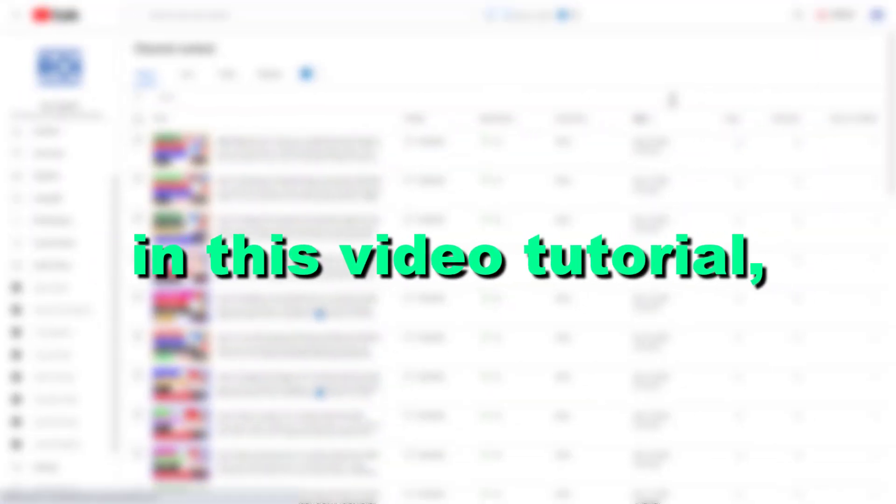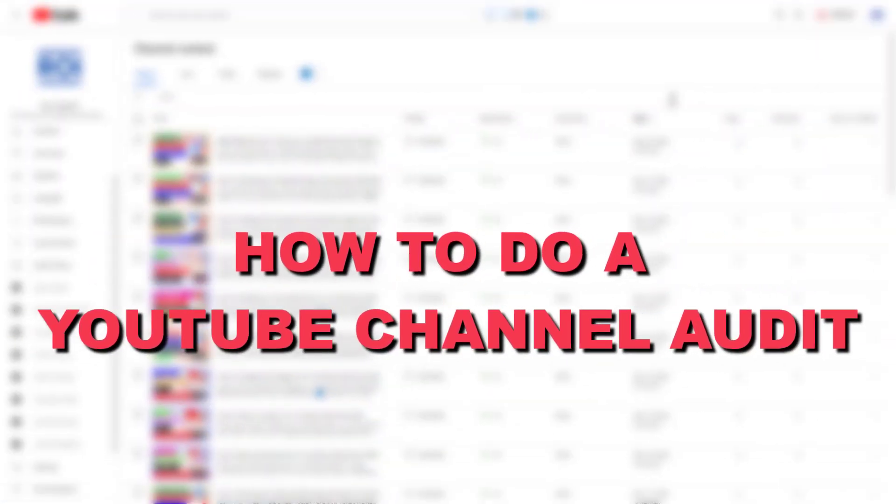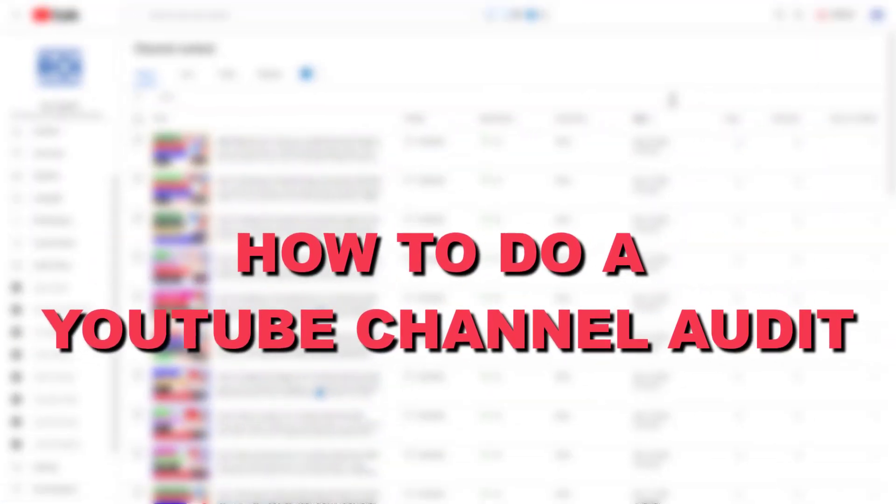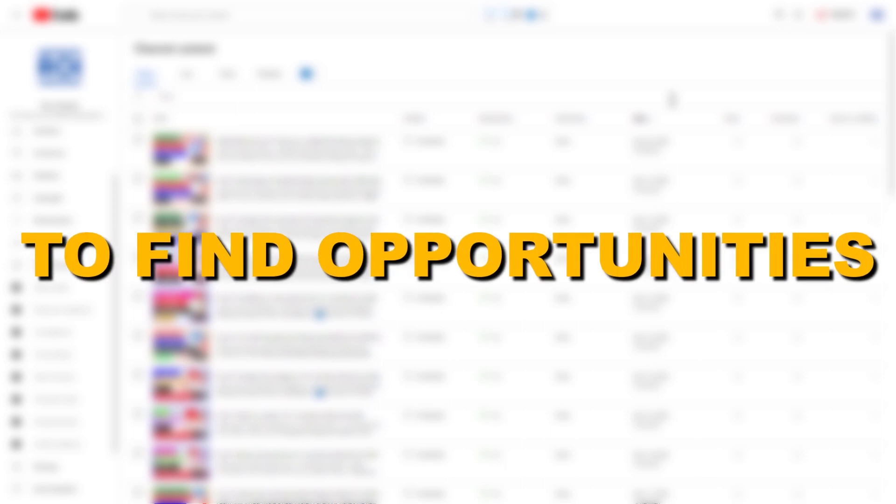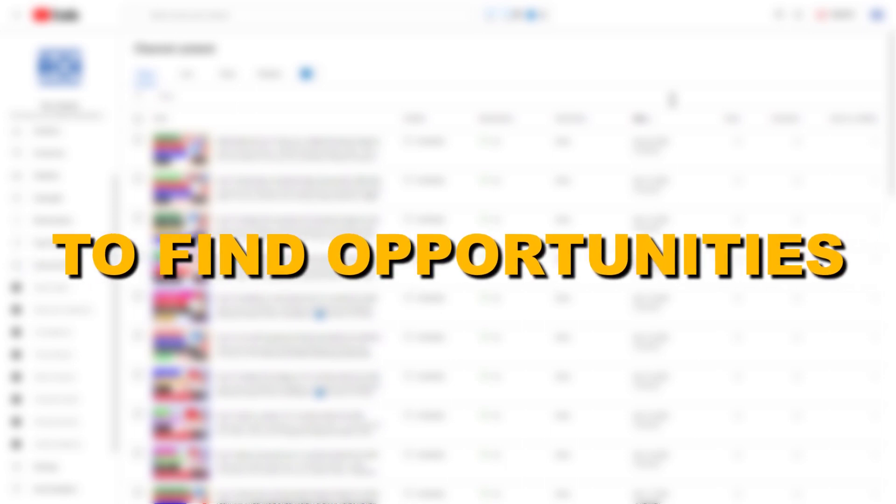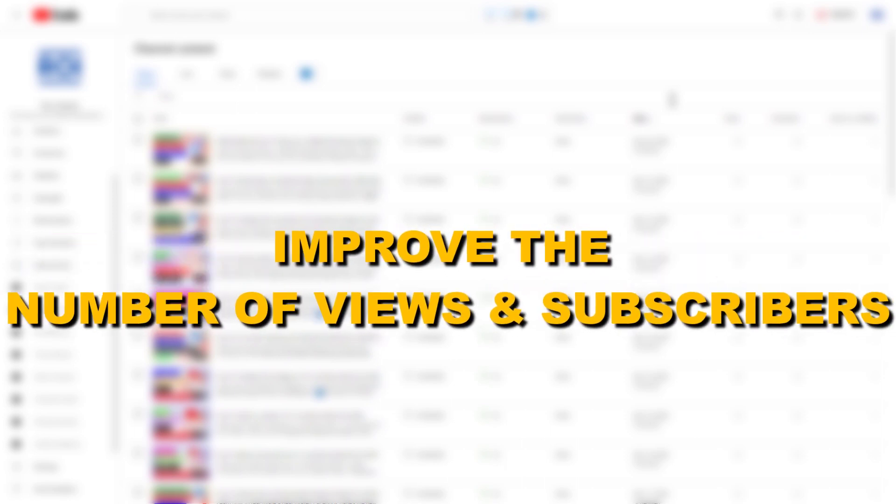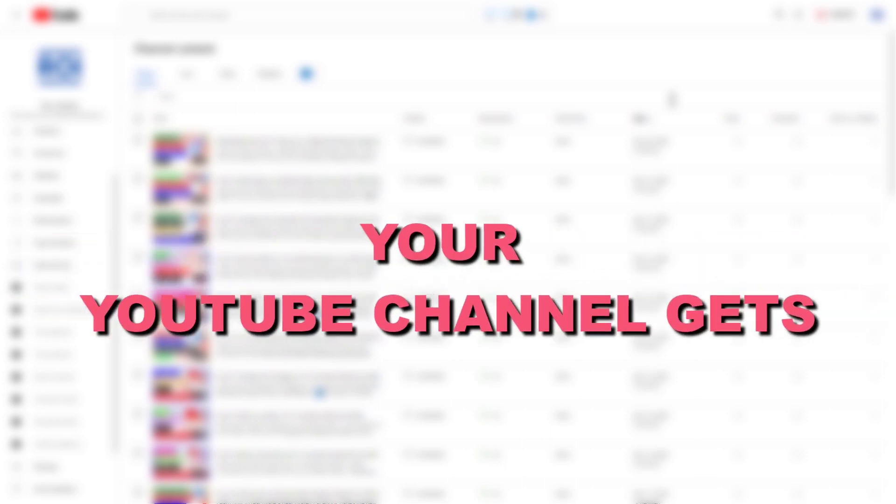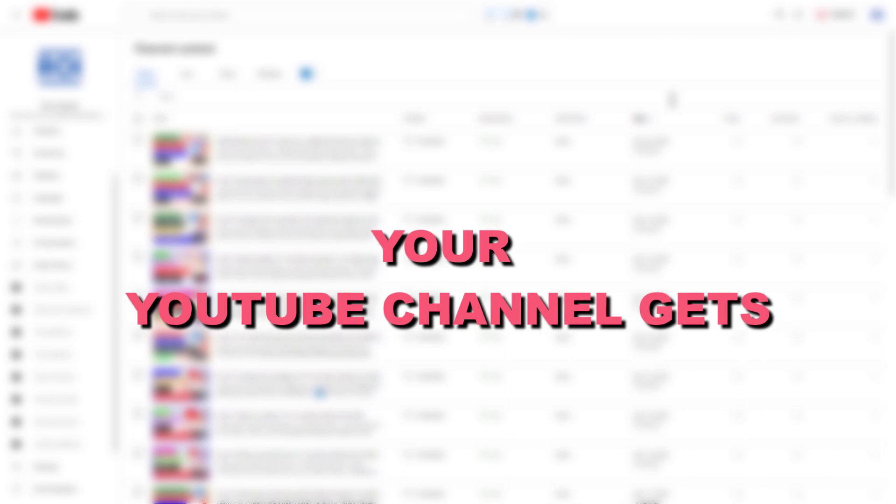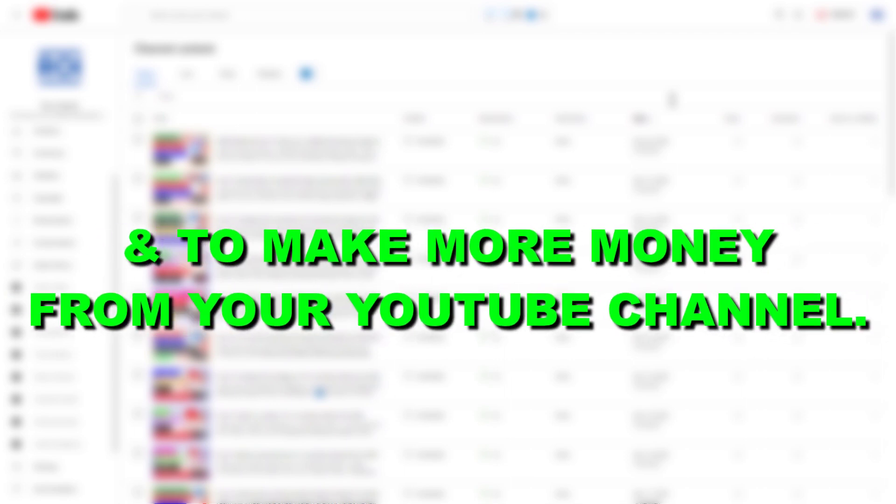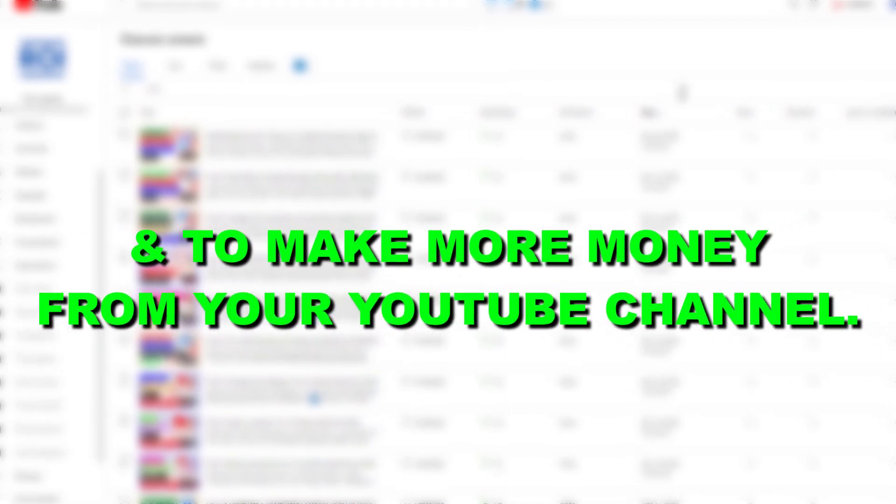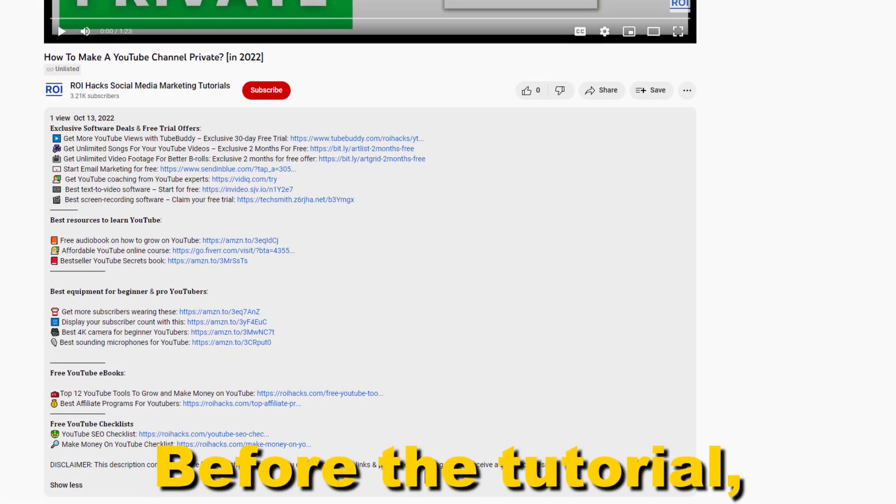Hey everybody, in this video tutorial I'm going to show you how to do a YouTube channel audit to find opportunities to improve your number of views and subscribers your channel gets and to make more money from your YouTube channel.